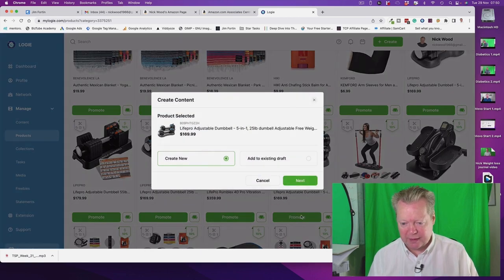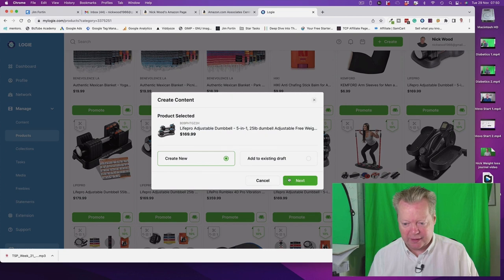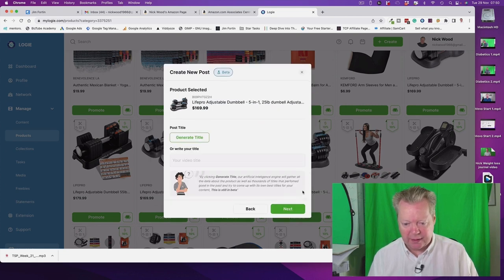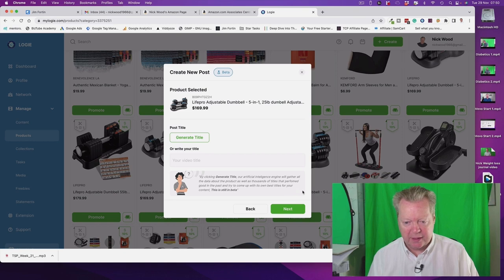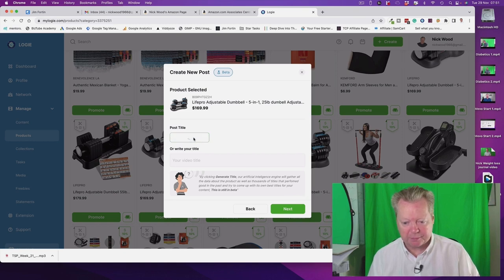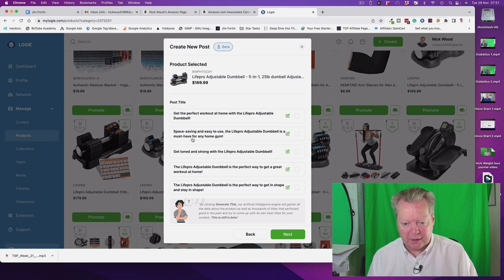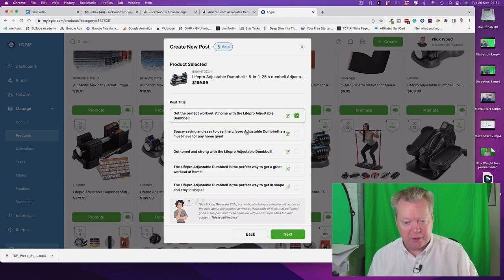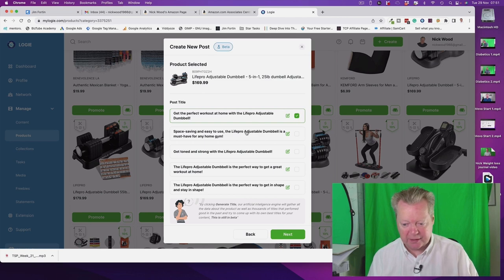Create new and it's going to be a product post. Go to next and it will just generate a title for us. So let's generate a title, we've got our choice here: get the perfect workout home for life, space saving, get tone strong. Let's go with the top one like that. You can choose any but I just like that top one.